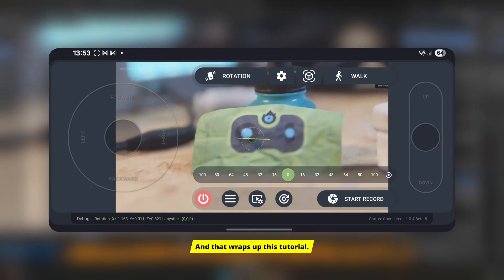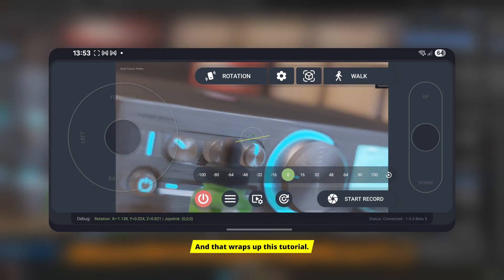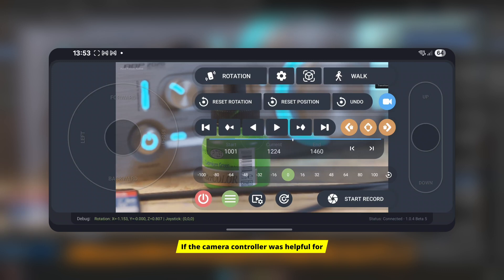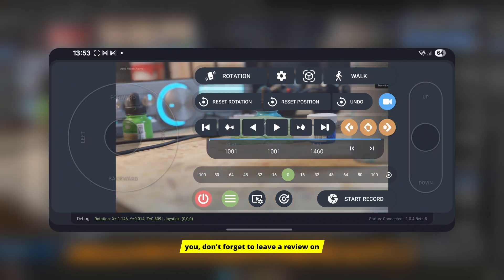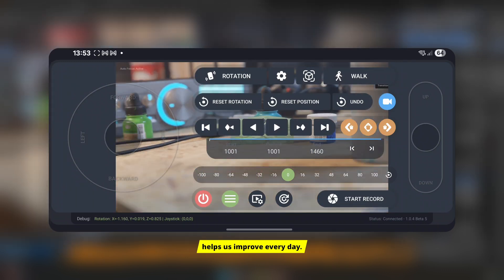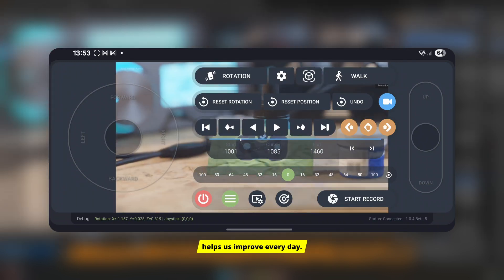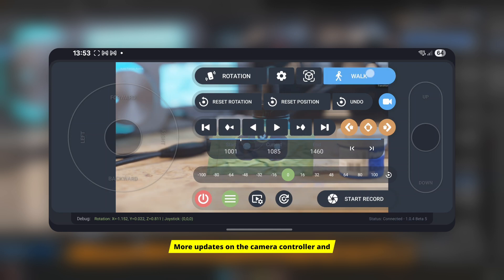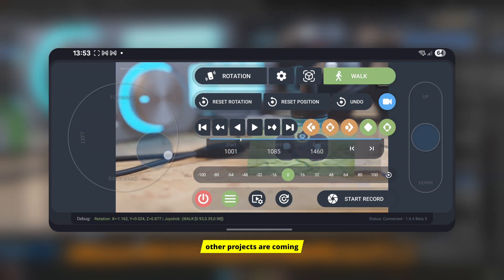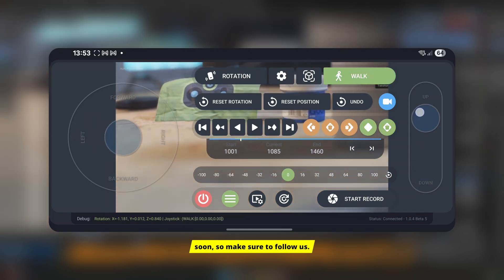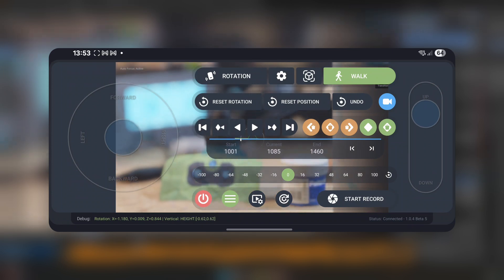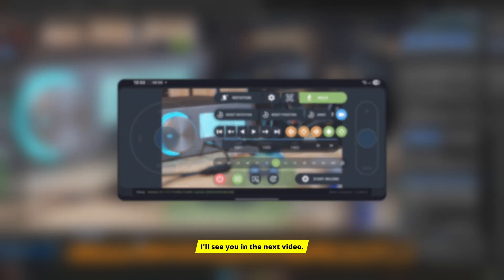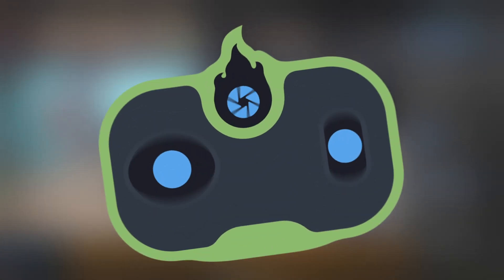And that wraps up this tutorial. If the camera controller was helpful for you, don't forget to leave a review on Gumroad. It really helps us improve every day. More updates on the camera controller and other projects are coming soon, so make sure to follow us. Thanks for watching, and I'll see you in the next video.